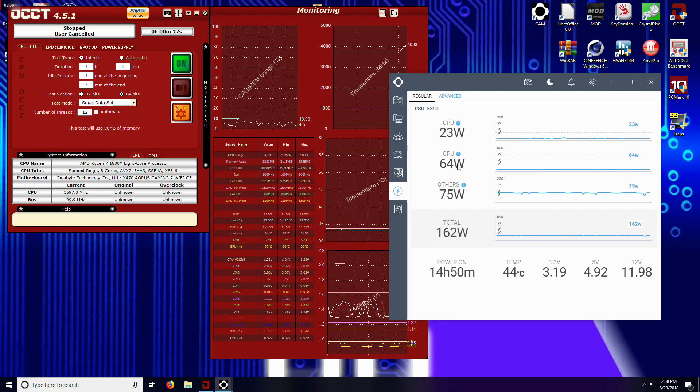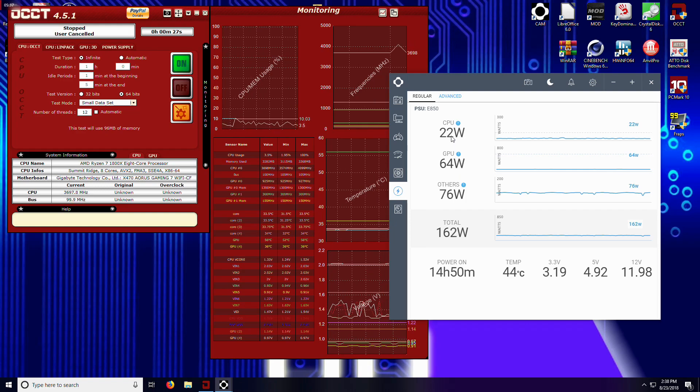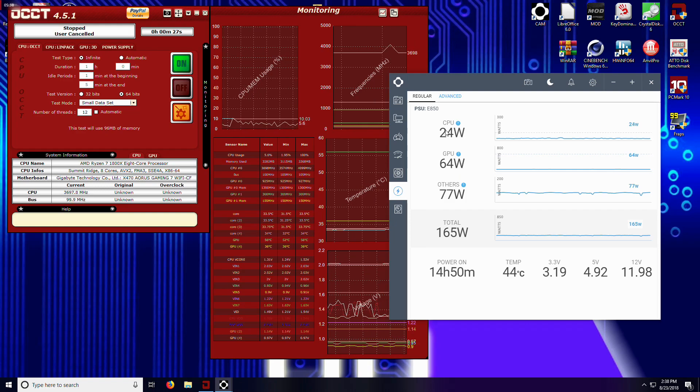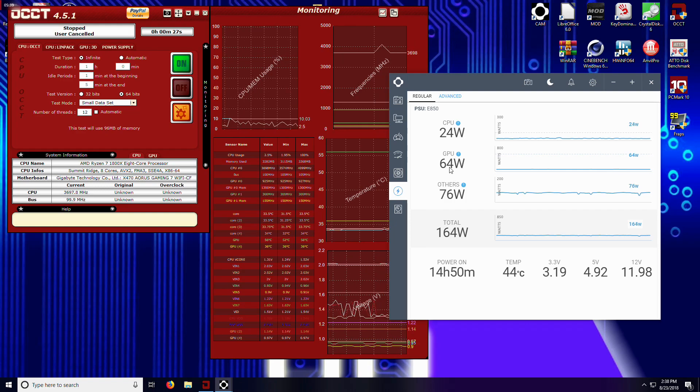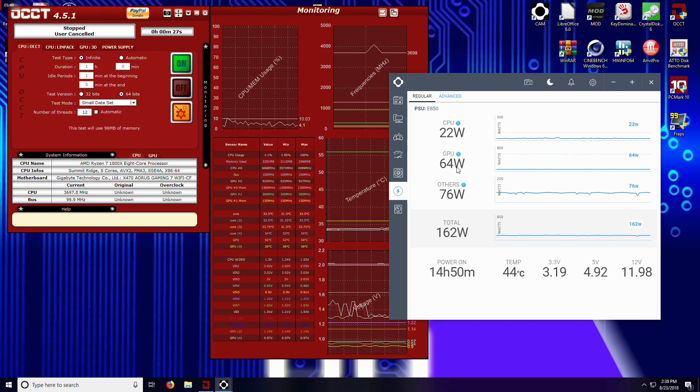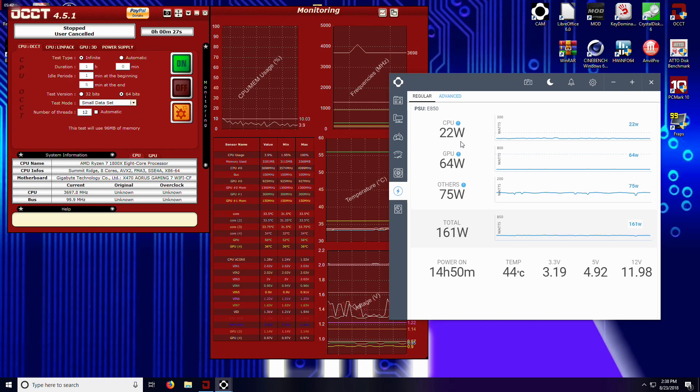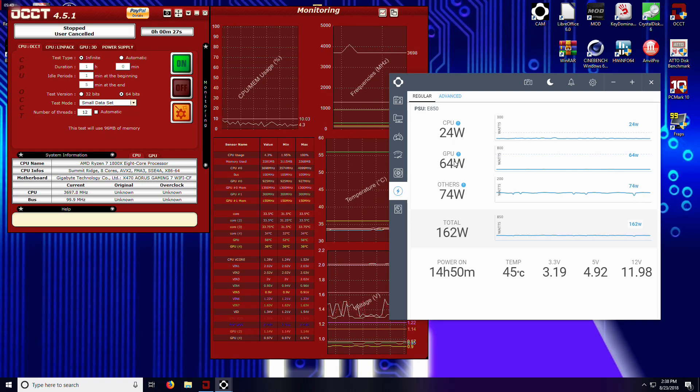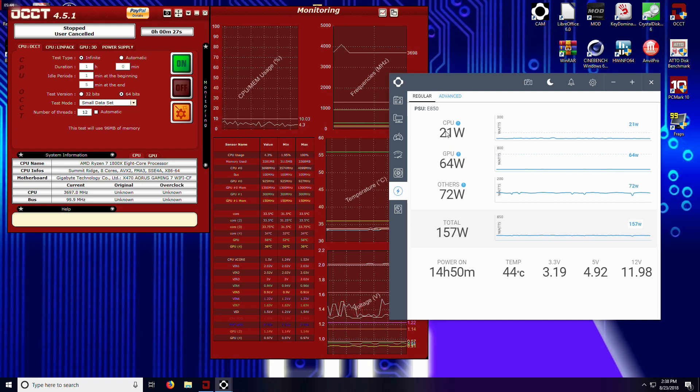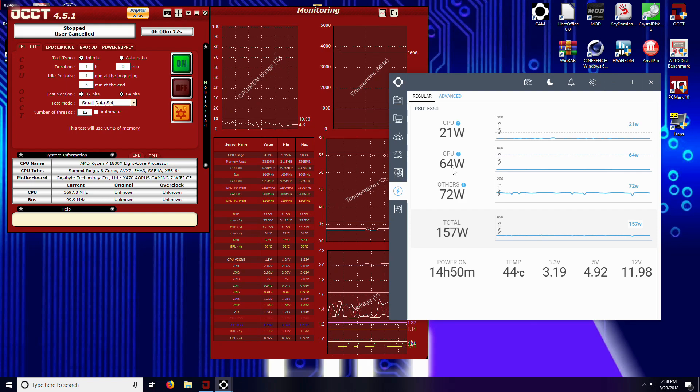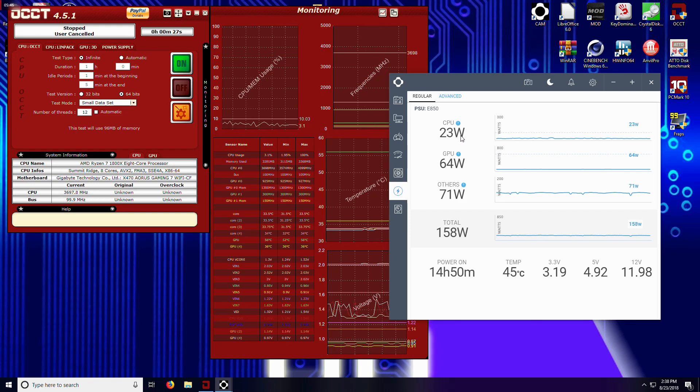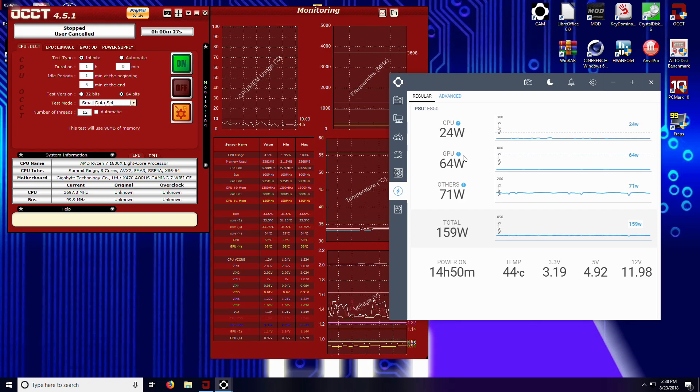...because being able to check wattage on the CPU and GPU for guys like me who can't afford the really expensive equipment to do this, I don't have to anymore. This is a permanent addition to my test bench now, because I can add wattage power usage to GPU and CPU reviews because of this power supply. Amazing.